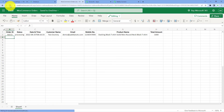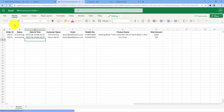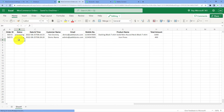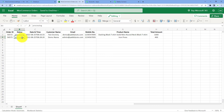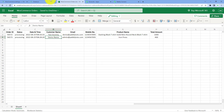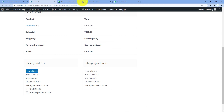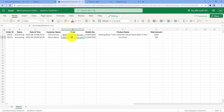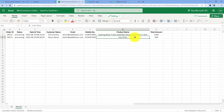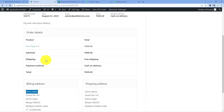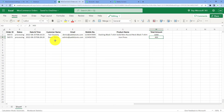Let's test it — we will just refresh this Excel sheet. And yes, here we can see that the order just placed on our WooCommerce store has been instantly and automatically added as a new row in our Microsoft Excel spreadsheet. We have the order ID, status, date and time of the order, the customer name — Demo Name — the same name entered while placing the order, the same email address, same mobile number, the same product ordered — IronPress — and the same total amount of the order.